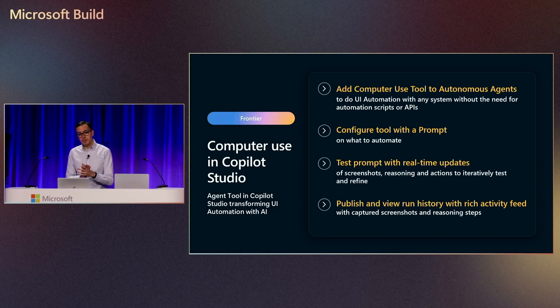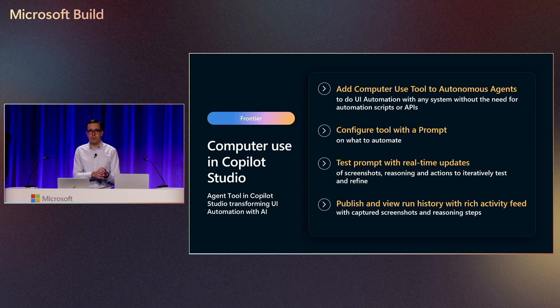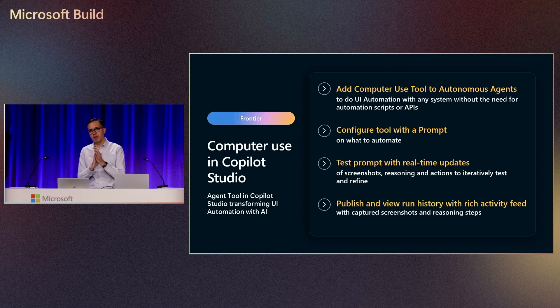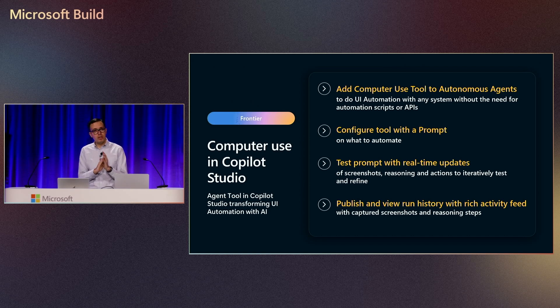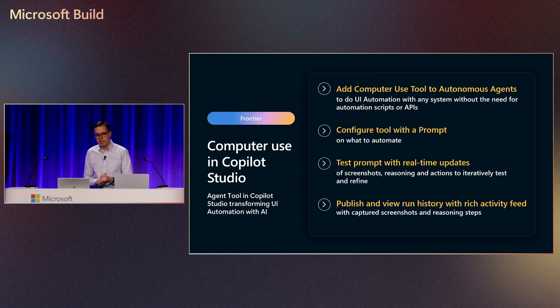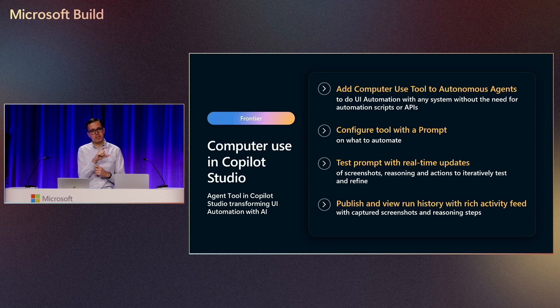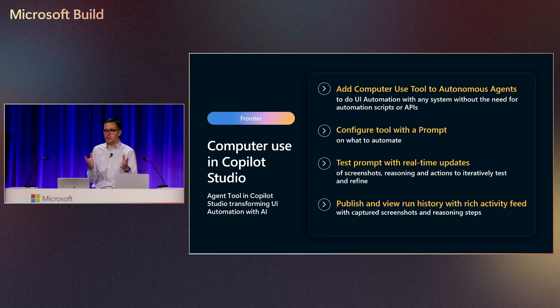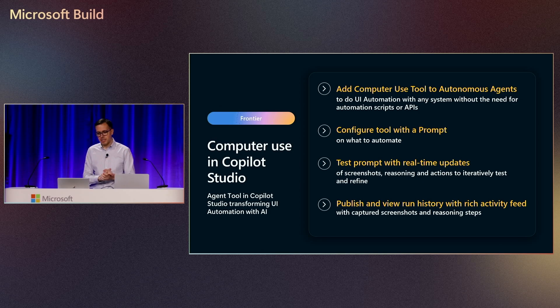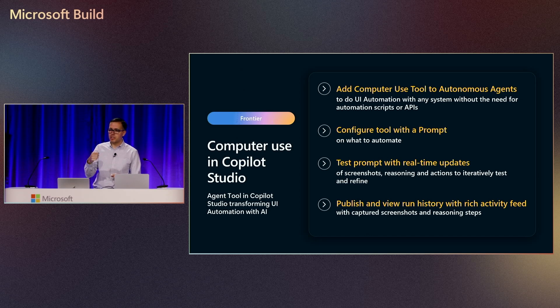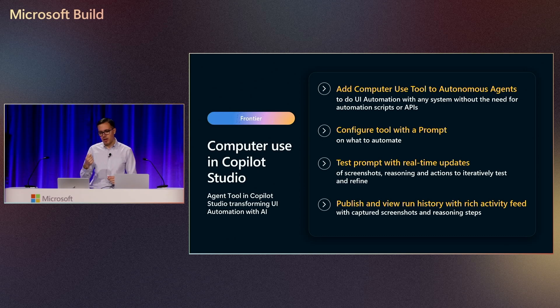So to recap, what we just saw. So now in Copilot Studio, we can add computer use to be able to automate any system, including applications and websites that don't have APIs. All it takes is natural language. So I just have to describe the task I want the tool to do, and it will do it for me in a machine. Once I put the instructions, I can then test it. So in that test experience, I can make sure that the instructions perform as I wanted to do. If not, I could always make changes to the instructions. And then, once I configure my agent, I can publish it, and it will run autonomously. And I can always go back to the activity view to review the history of the execution.